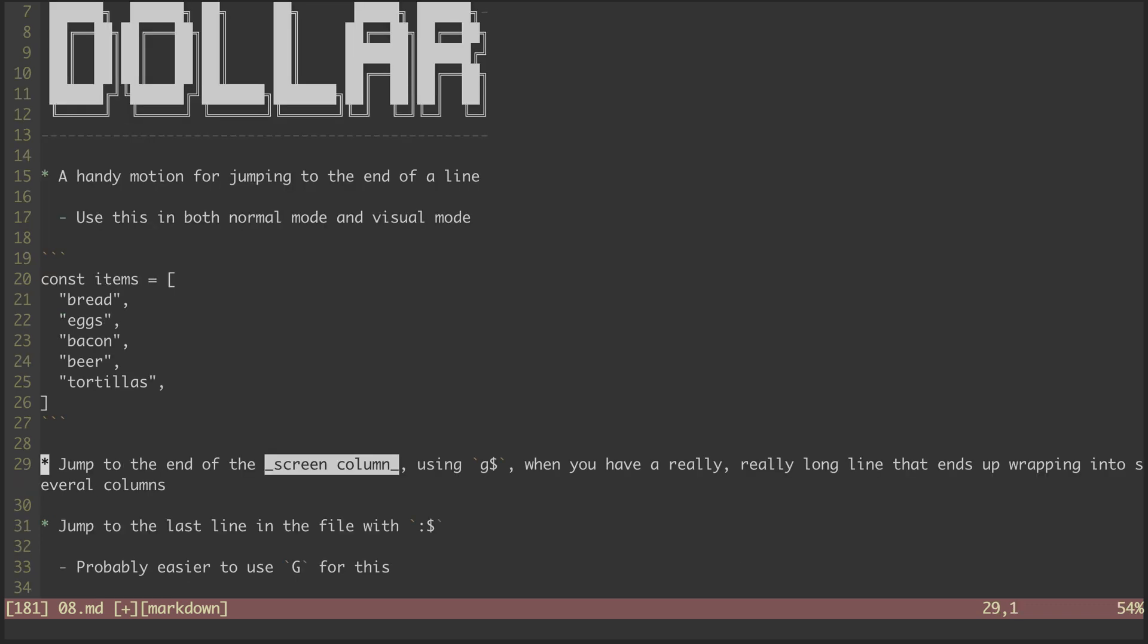Another motion that incorporates the dollar sign is G dollar sign. Whereas dollar sign on its own will jump to the end of an entire line, G dollar sign will jump to the end of a column.